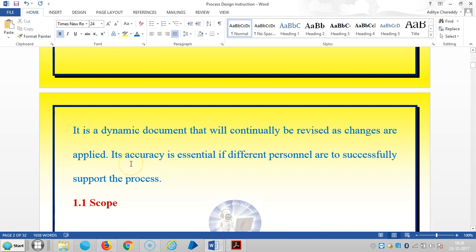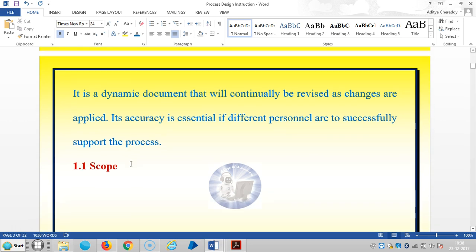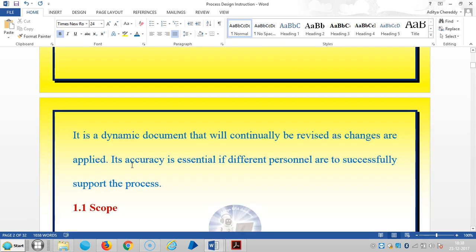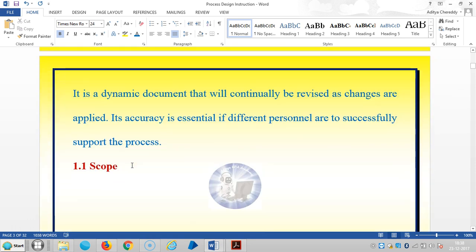Its accuracy is essential to successfully support the process. In the next video we are going to see the scope of the document — the process design instruction template in the process delivery roadmap. Thank you for watching.